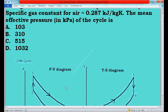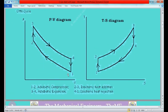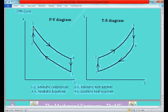This is the PV diagram and TS diagram of the Otto cycle. In the PV diagram, process 1 to 2 is a reversible adiabatic compression process. In this process there will be no heat addition or heat rejection. The pressure will increase, the temperature will increase, and the volume will decrease. Process 2 to 3 is a constant volume process, in which heat addition will take place.